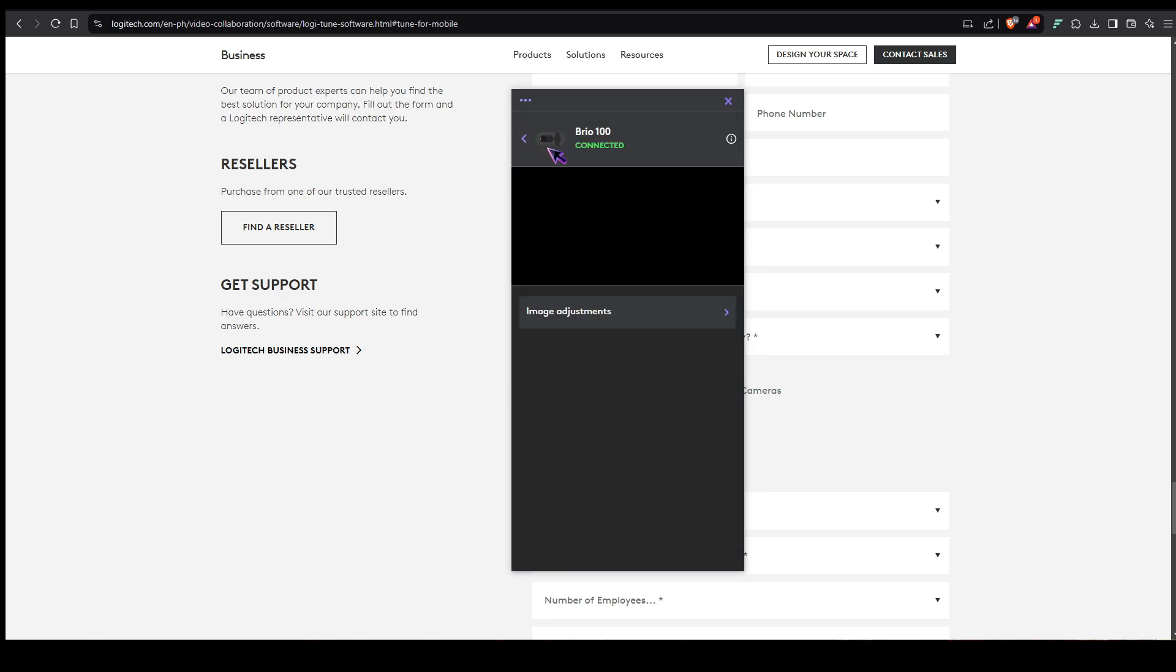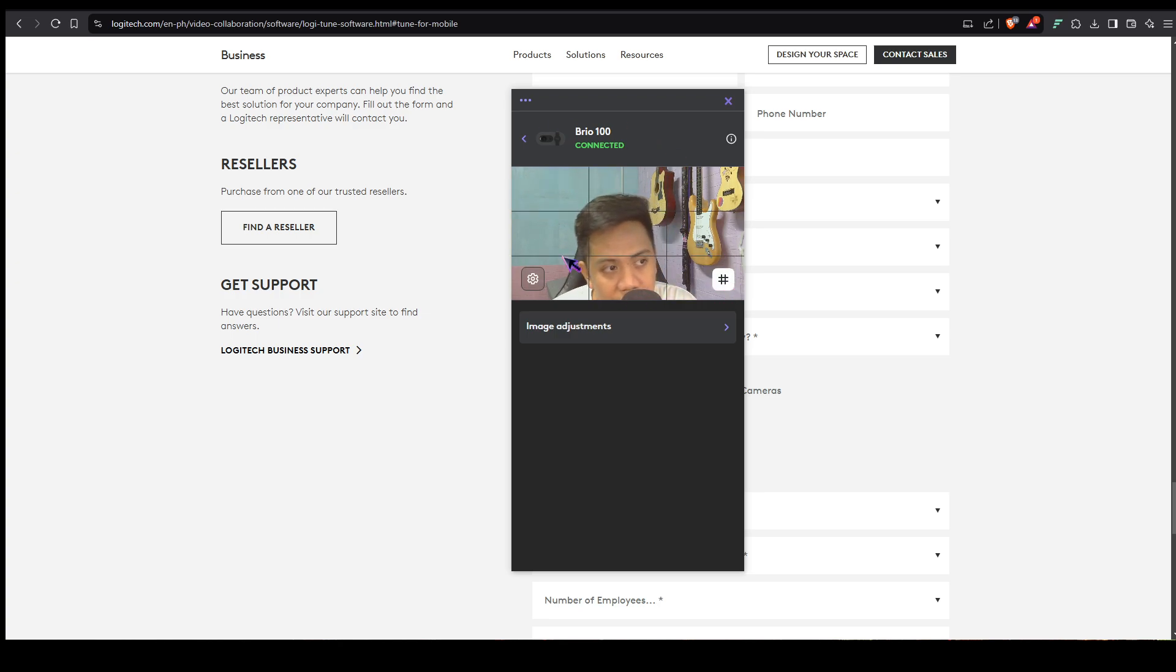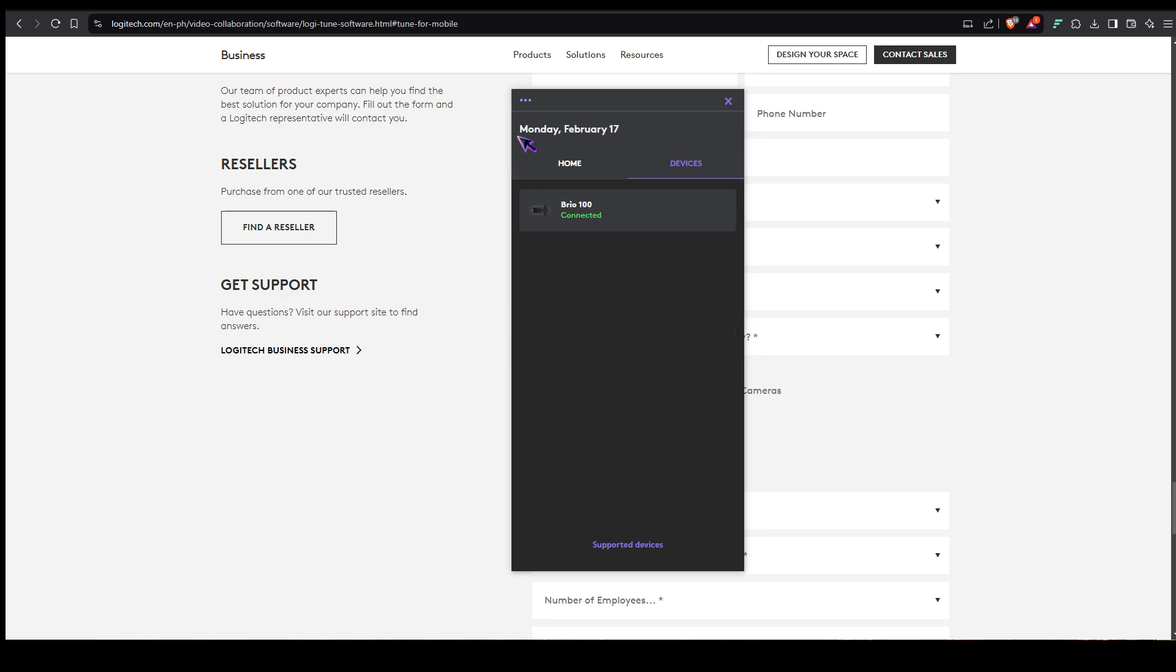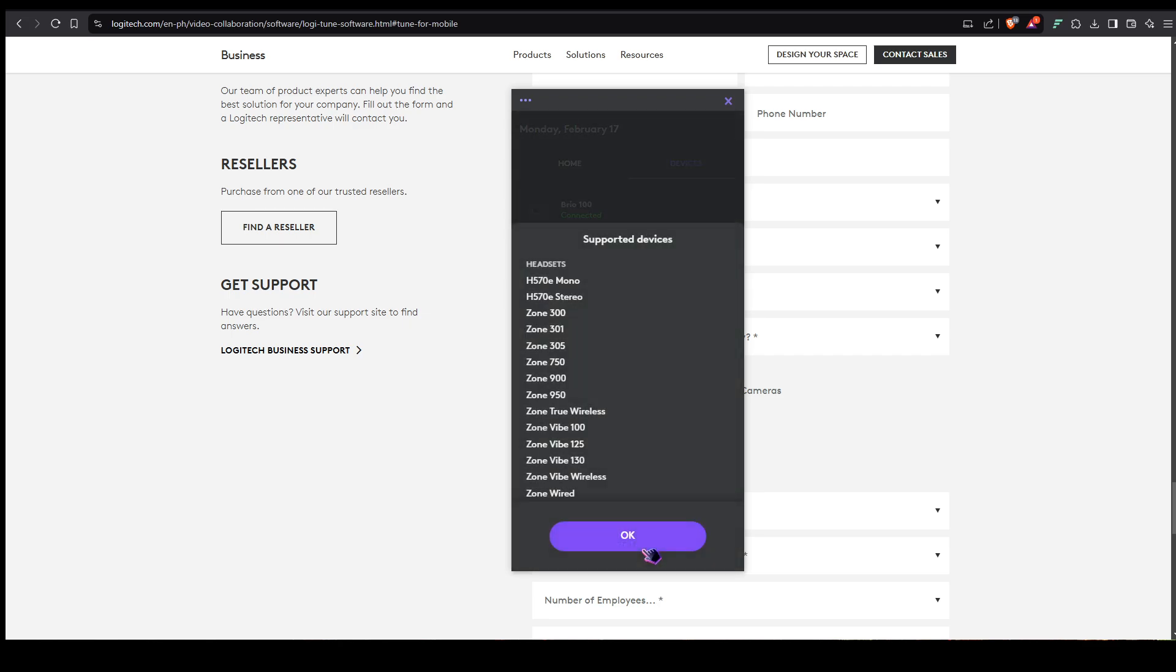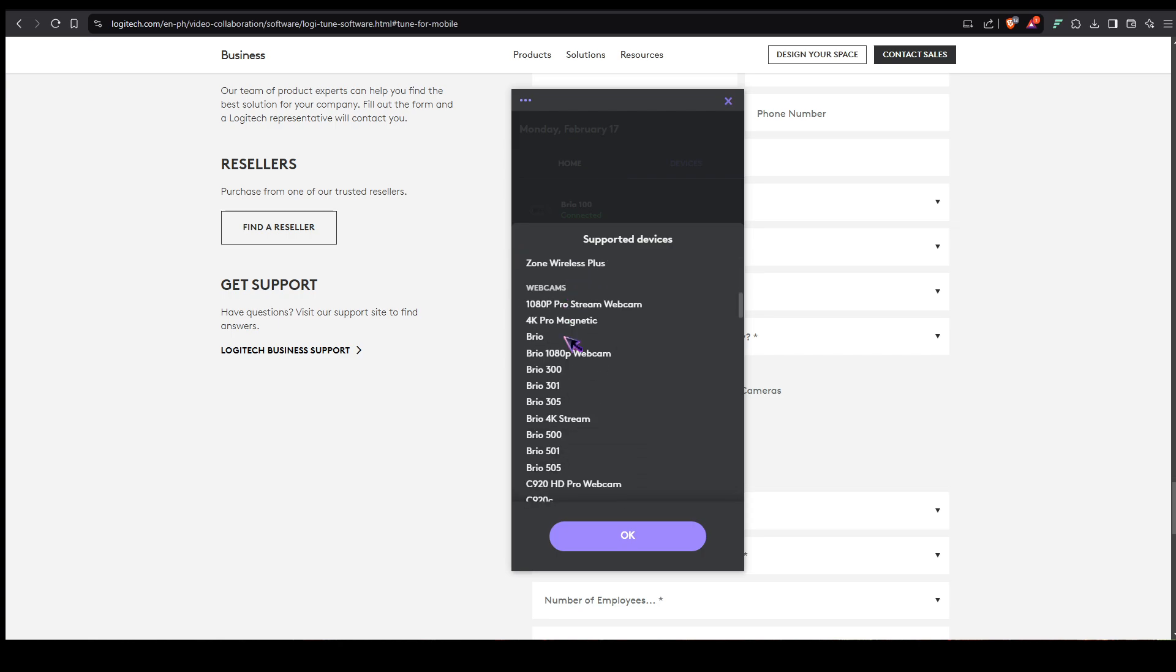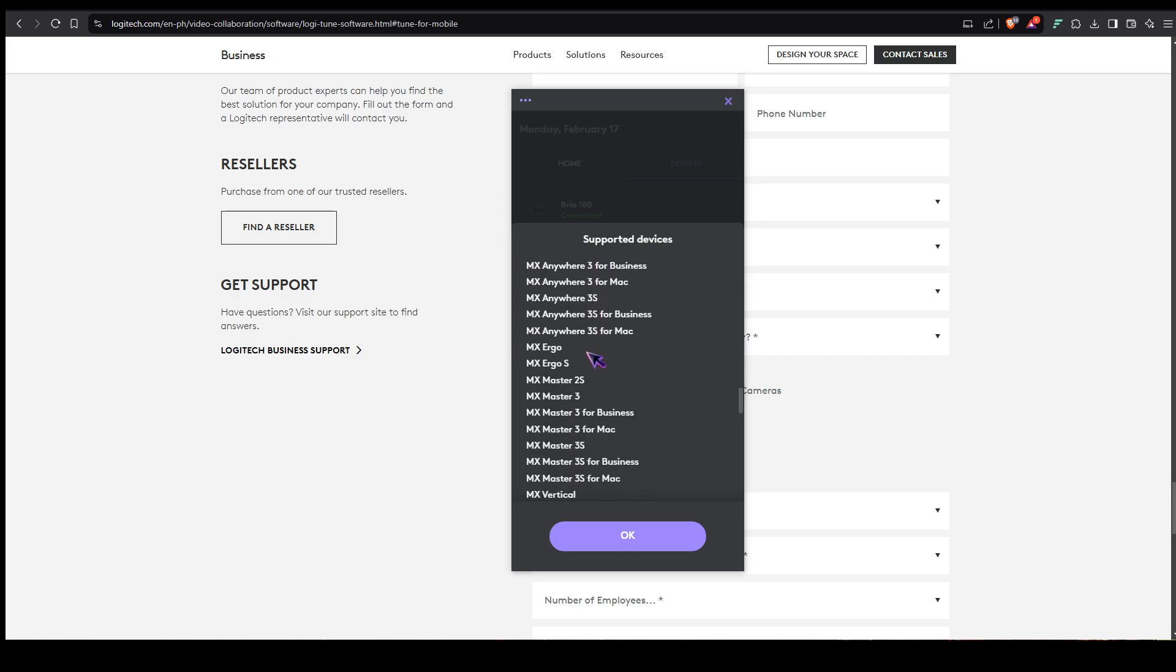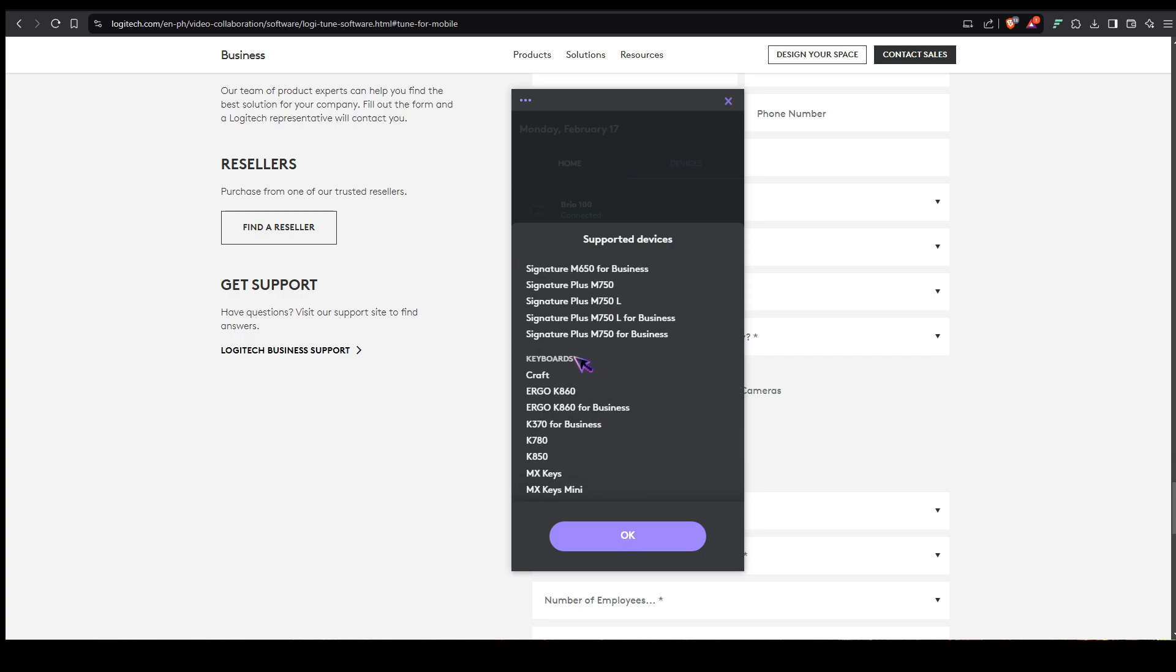Let's go back to this window right here. We also have grid lines, so this will show you obviously the grid lines for your webcam. You could also check supported devices right here. It can support headsets, webcams, docks, mouse, keyboards, and streaming lights, which is very nice.